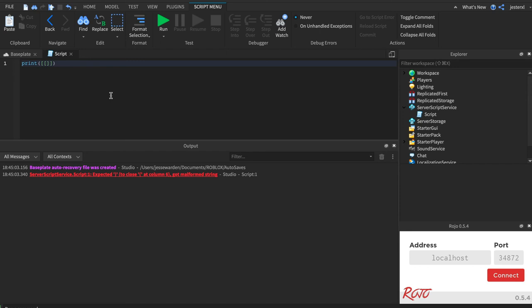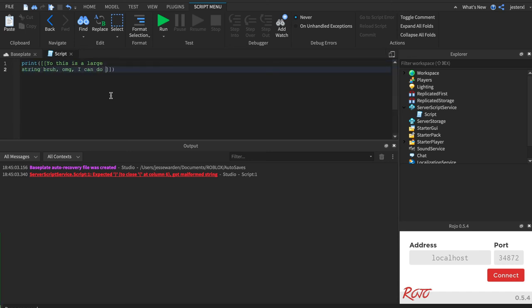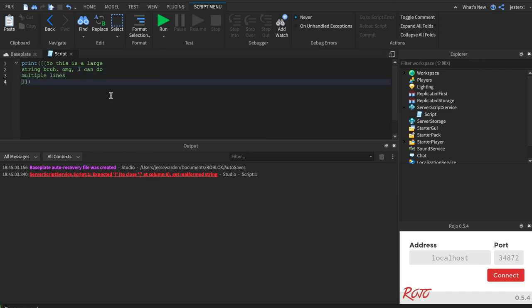If you do, too, whatever you put in the middle will allow you to make really large strings that are multi-line. You can actually hit return, so I can go yo, this is a large return string, bruh. Oh my gosh. I can do return, multiple lines, return. And you can do tabs, sup, and hit space, and you can leave that space in there. See how it's kind of green? That lets you know you're on the right track.